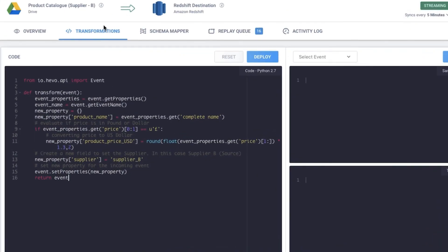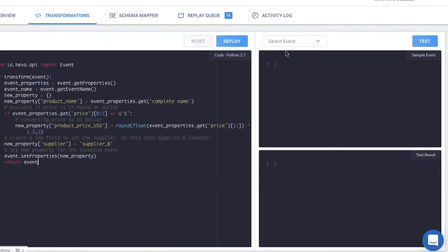Here I've added a script to convert the name to product underscore name and product price from pounds to dollars. Similar to the transformation on data from Supplier A, this script also stores the source from which the data has been extracted. Let's test this.